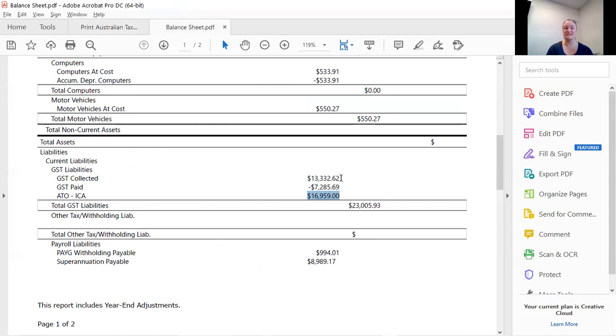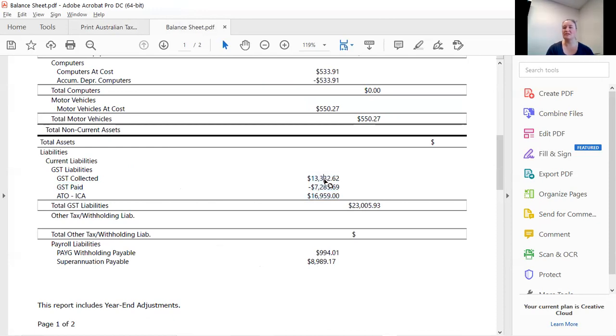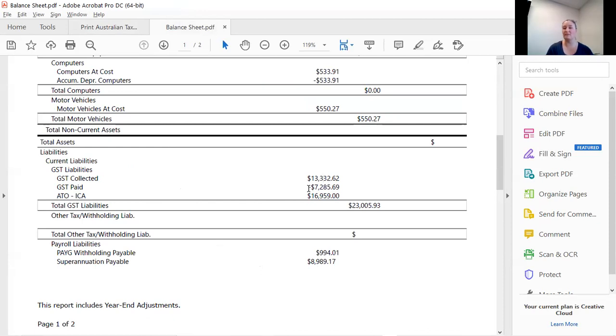See how GST collected? Same thing. We owe that to the ATO. So therefore, it doesn't have a minus sign in front of it. But what we've paid to the ATO does have a minus sign in front of it. So that's our liability section.